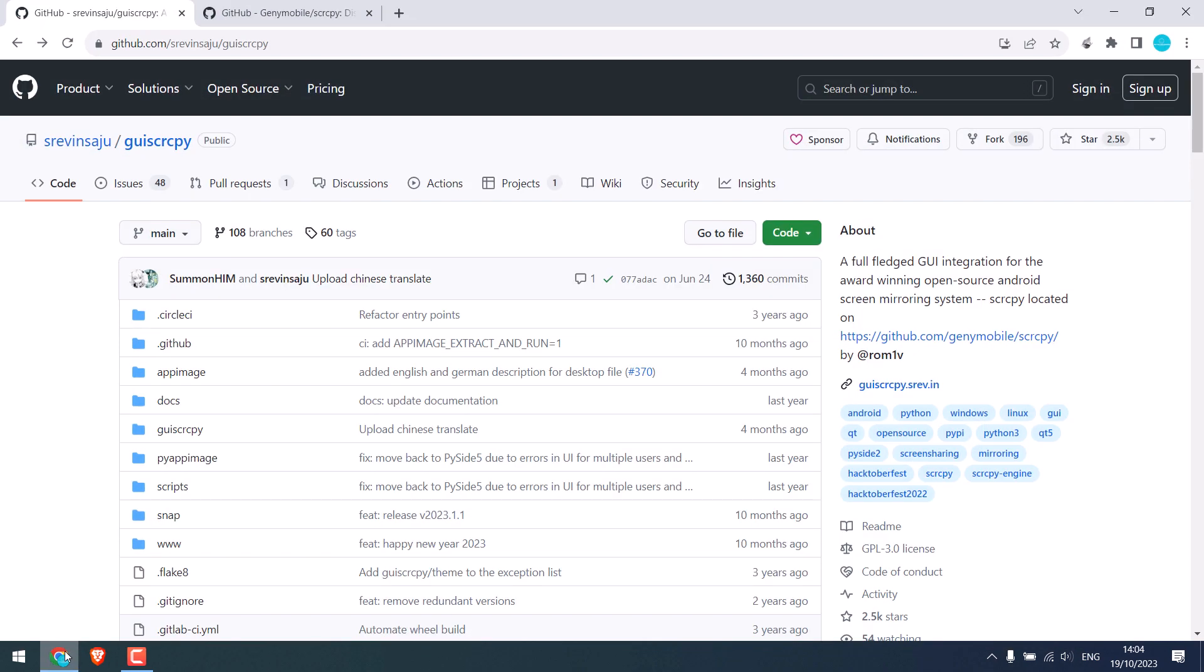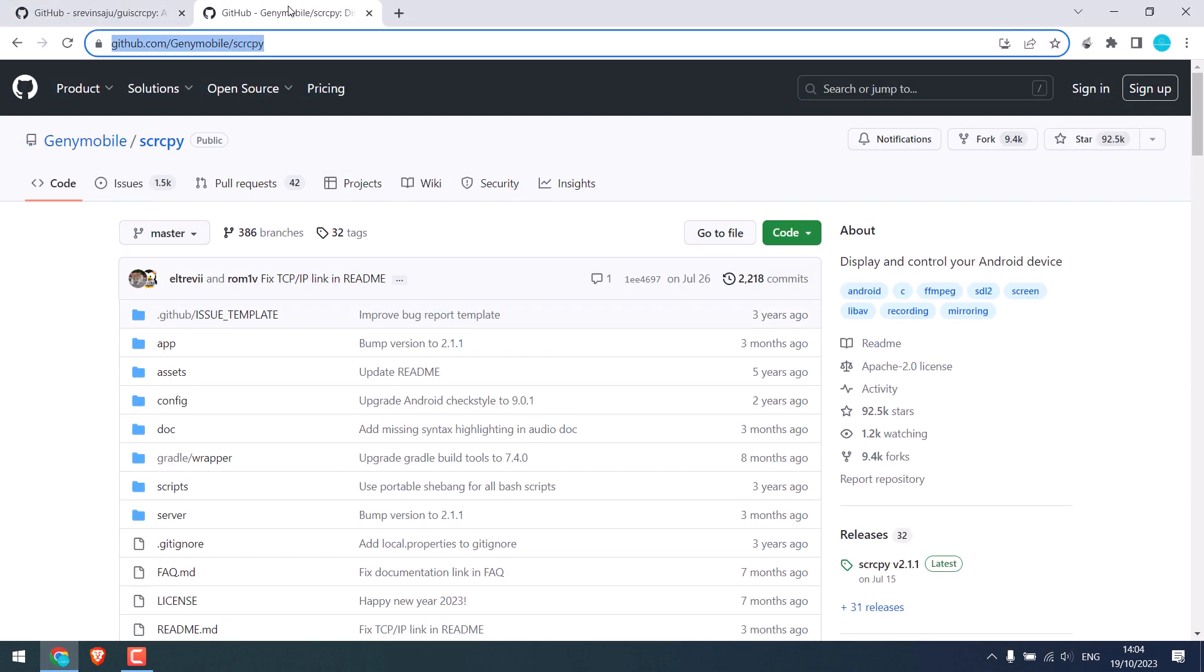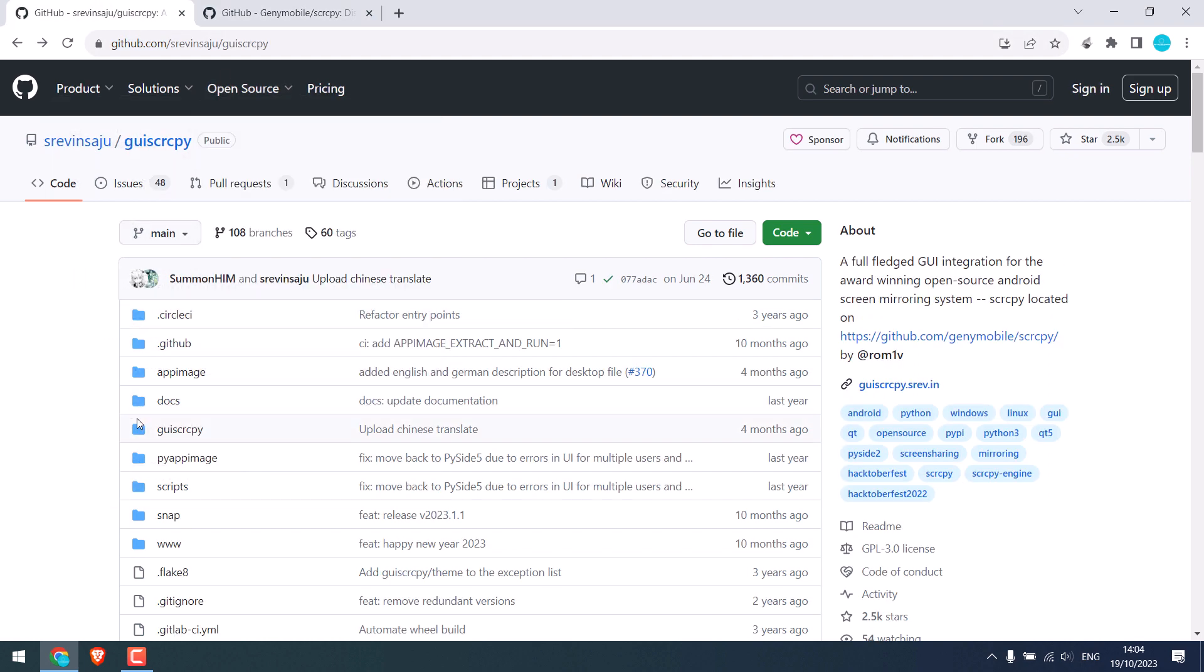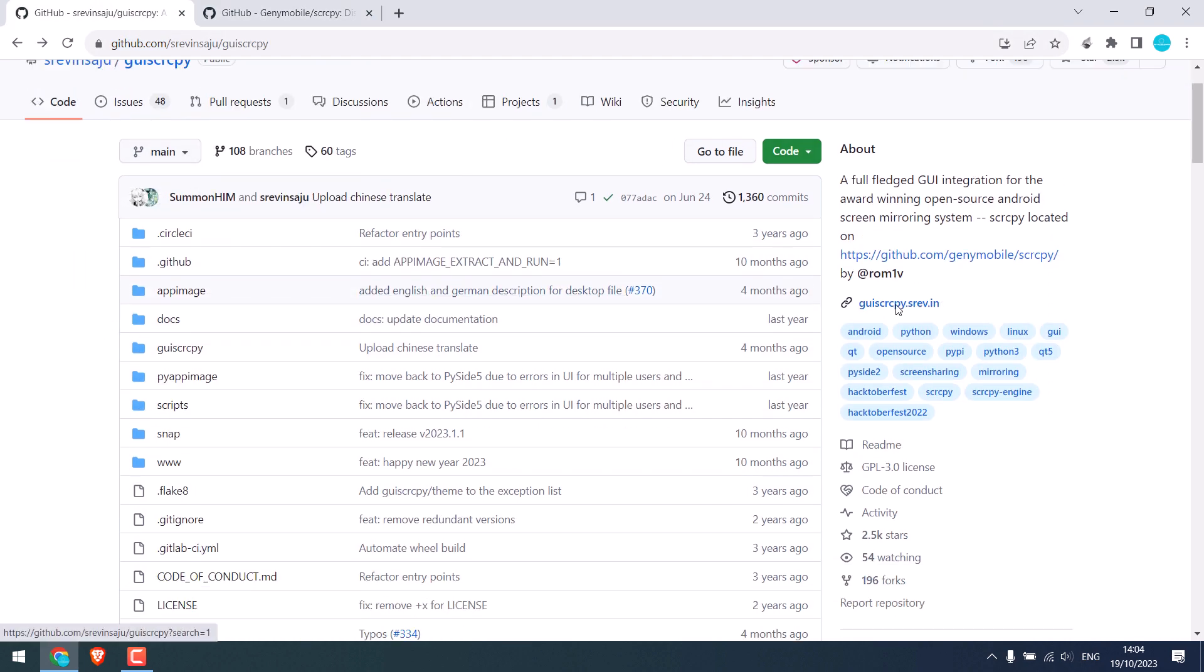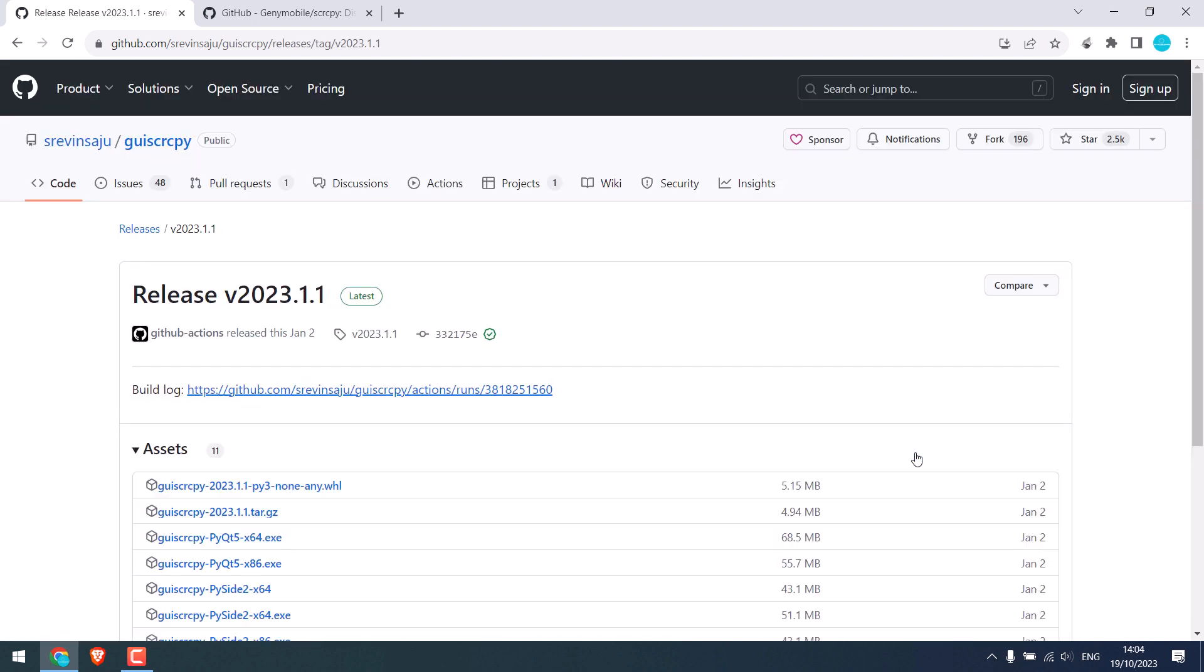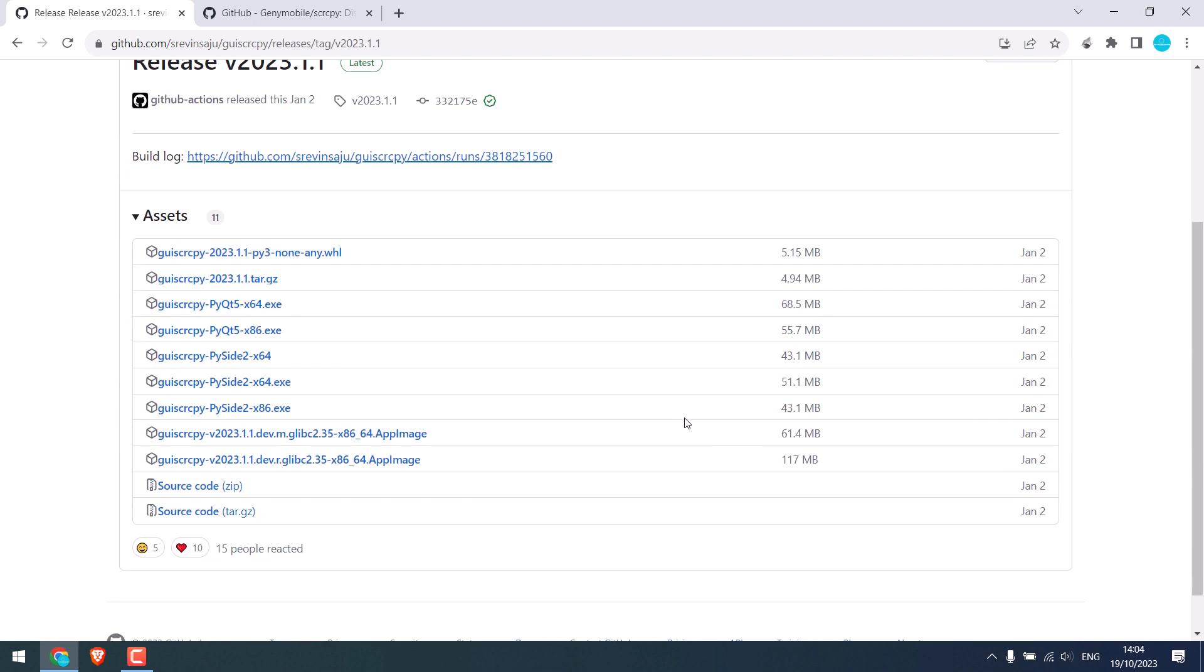Here are the GitHub links for all the required files. I will provide the links and we will need to download them all. So let's first download this one. Click on releases and download this as per your PC. We will be downloading the 64-bit version.